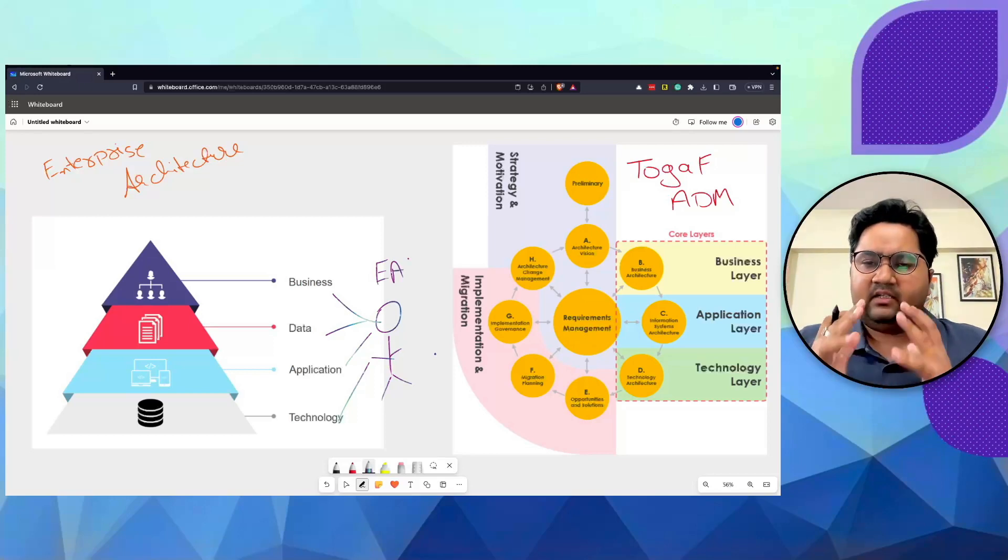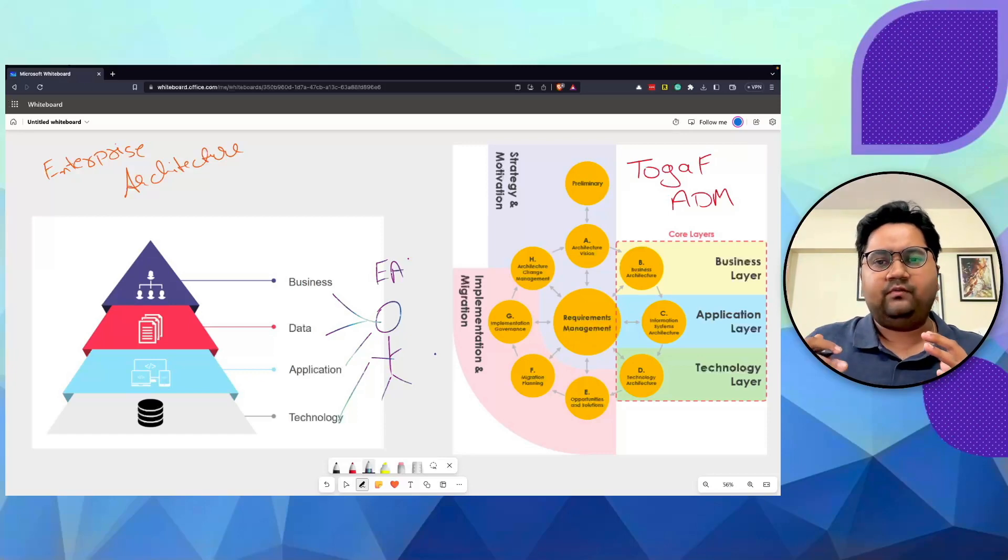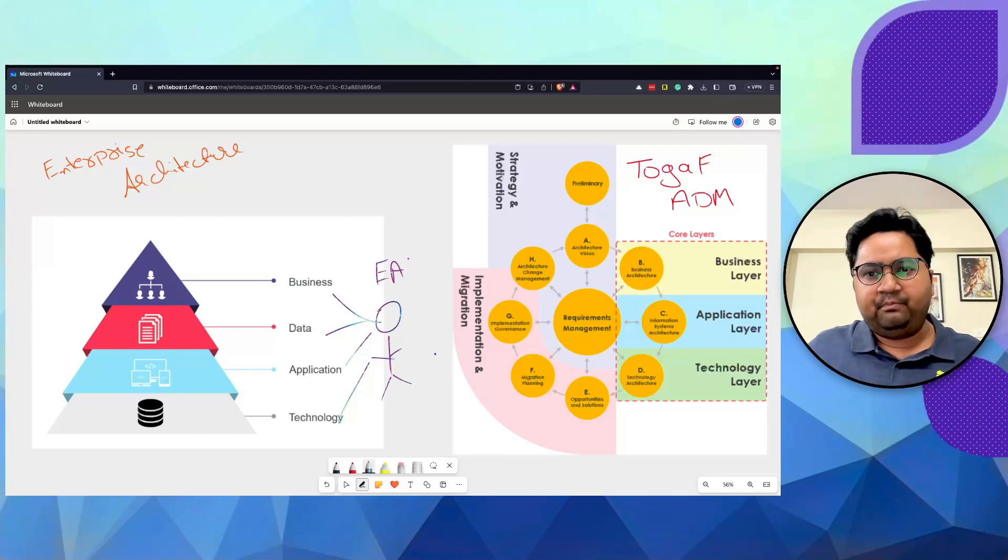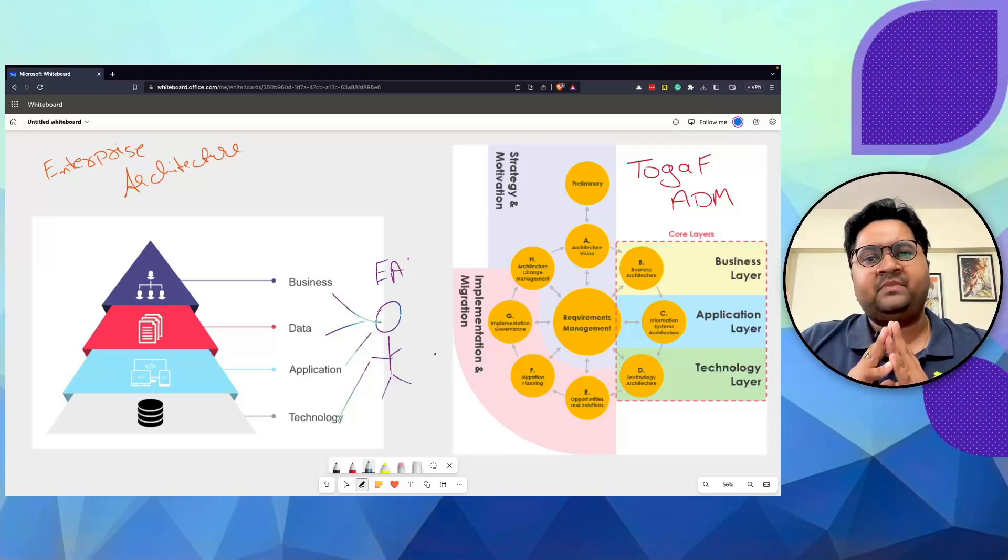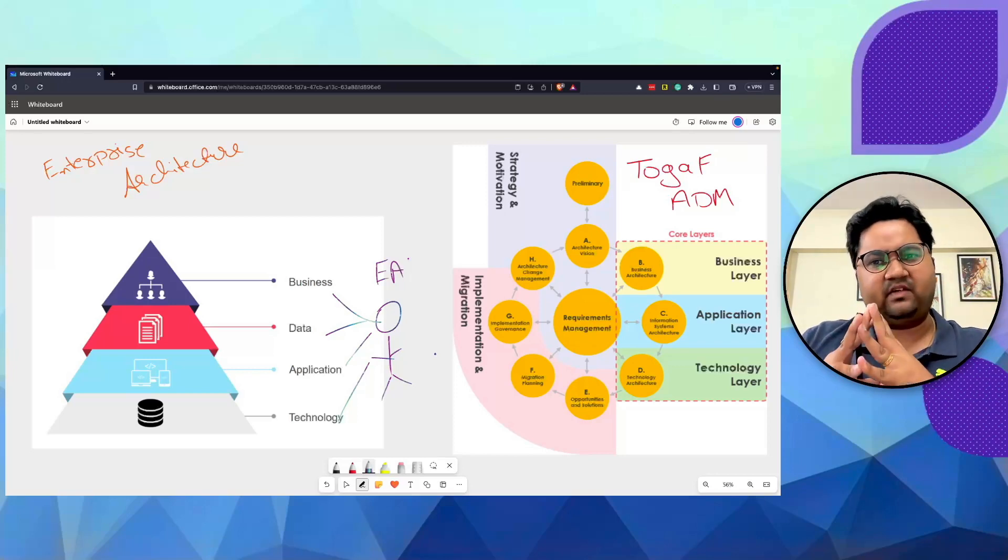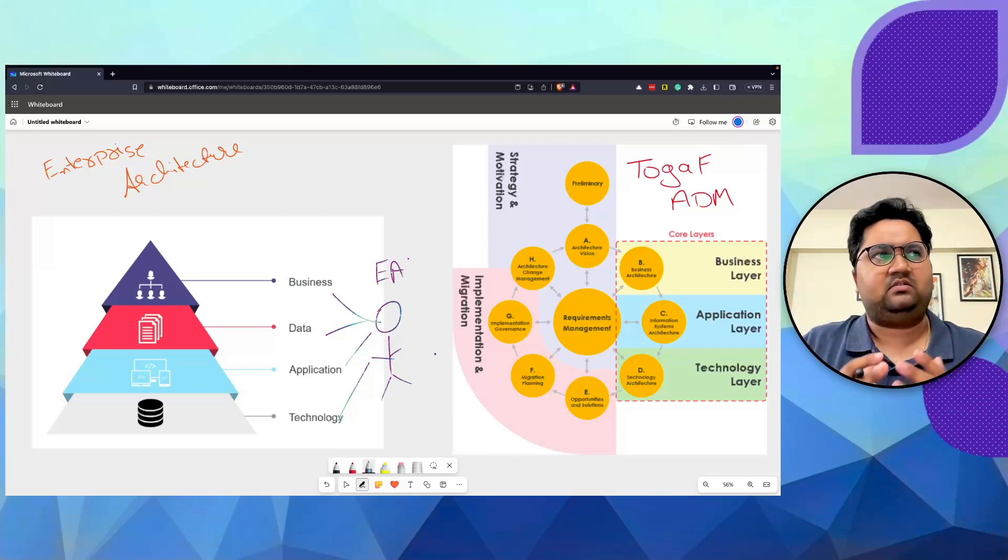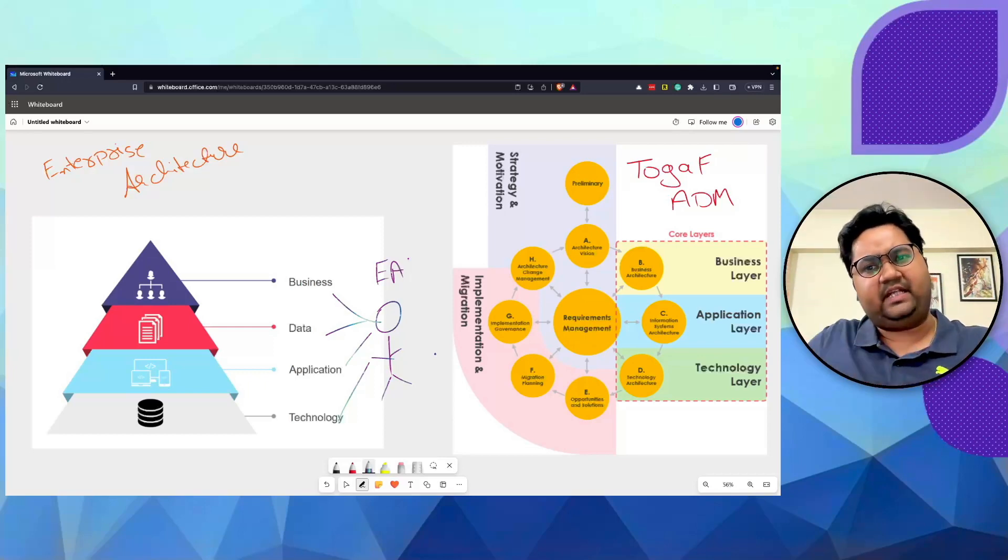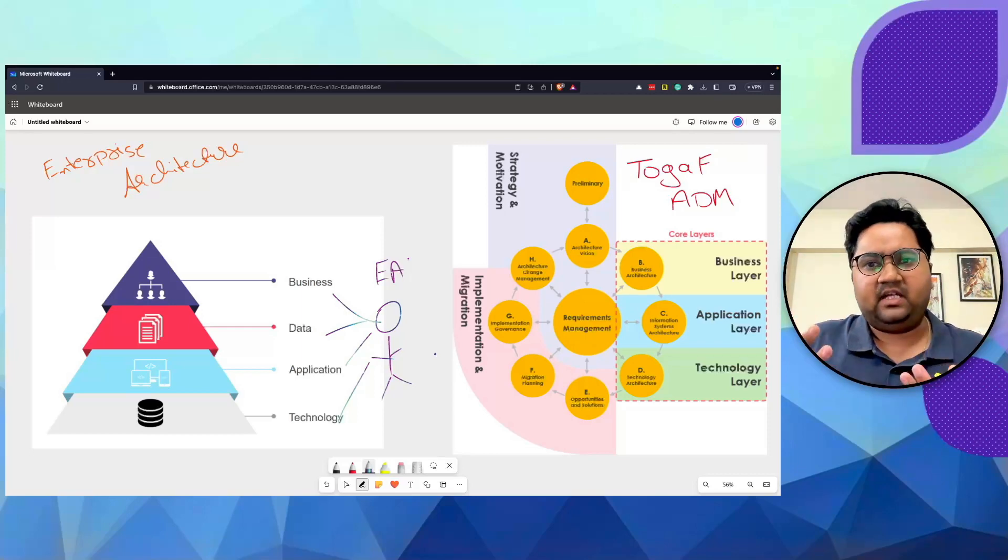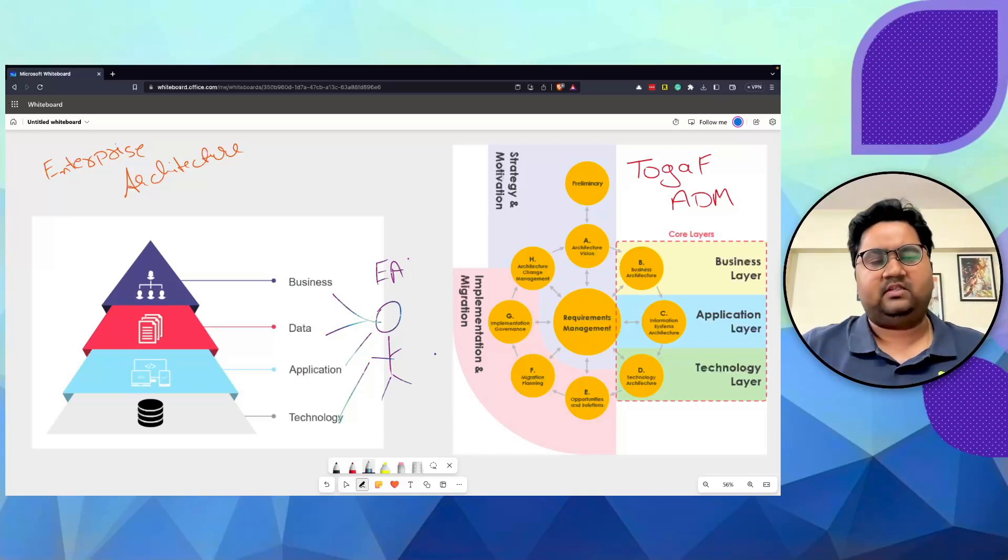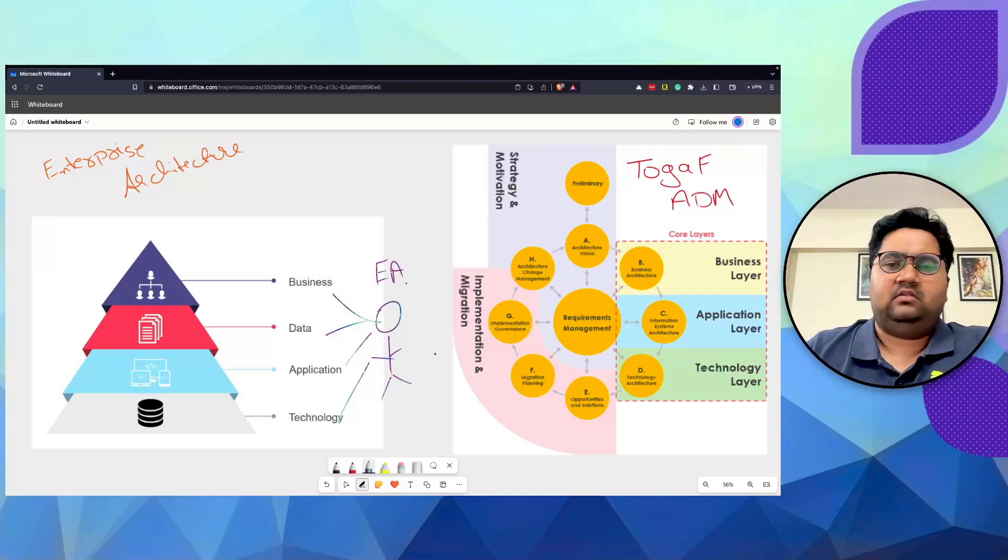An enterprise architect is somebody who works across business, data, application, and technology landscape to bring the goals of an organization together and keep moving forward. They are not an IT function, they are more of a business function, but they're usually part of IT organizations. They have a good functional and business understanding more than they have a technology understanding, in general, though it can vary. Technology architects also mature as enterprise architects.